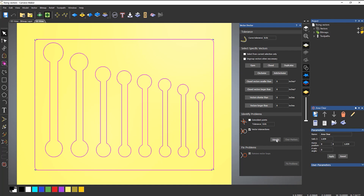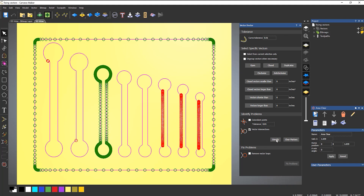If I select Identify, you can see that it's telling me there are quite a few problems. The green circles going around the outside, and on this particular spanner here - what this means is that there are duplicate vectors. Green circles, especially going all the way around the profile, mean there are duplicate vectors on top of one another.